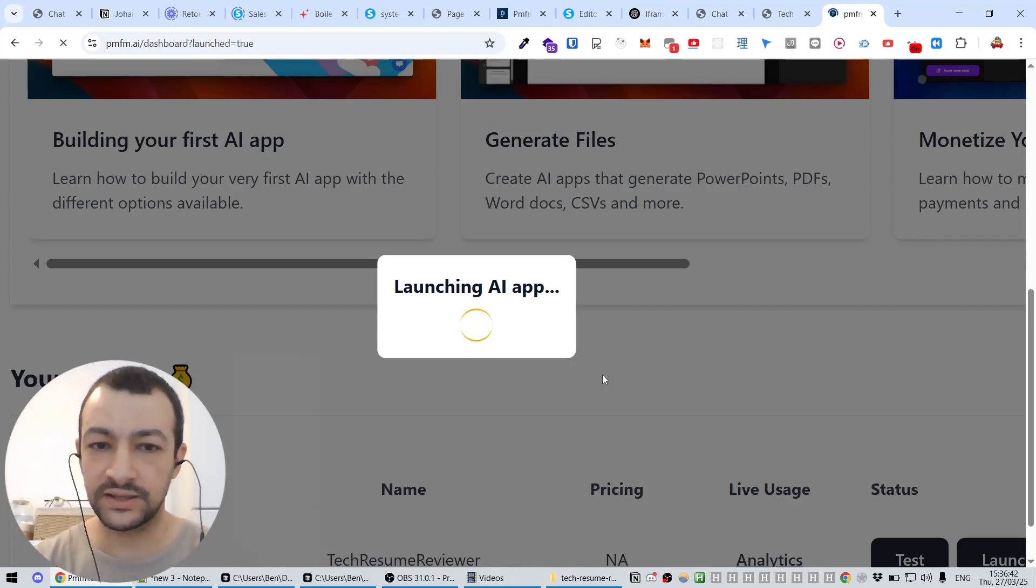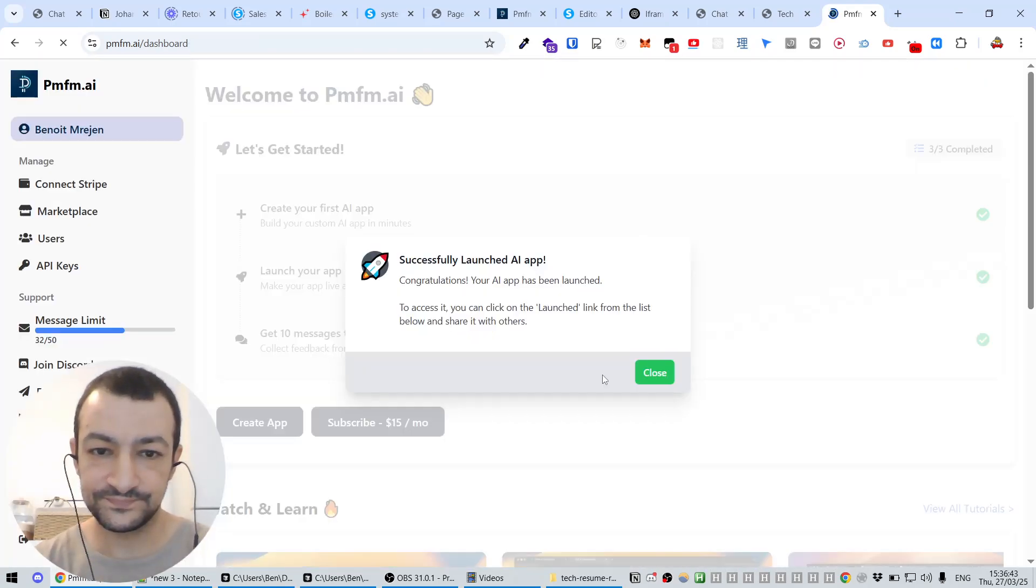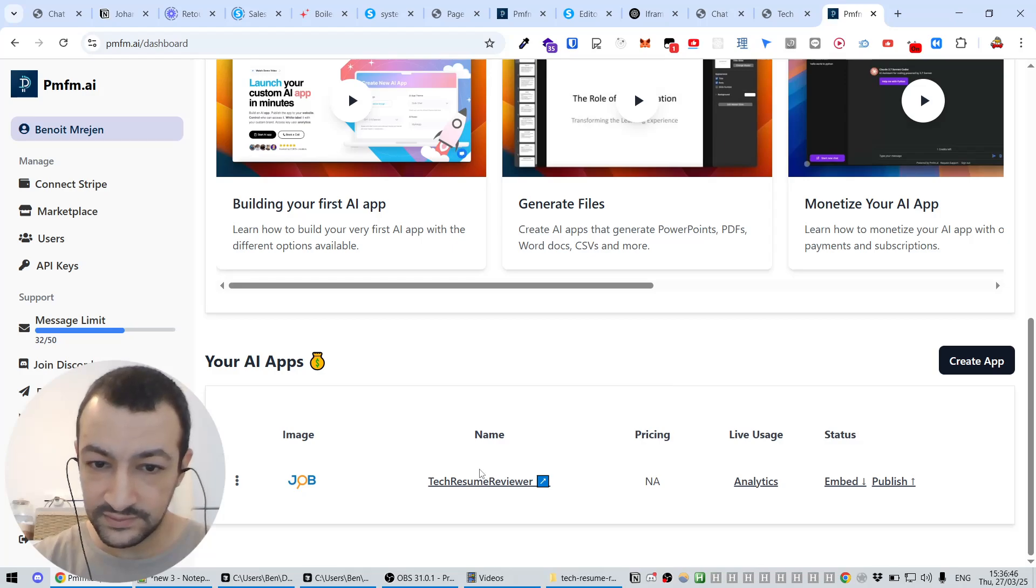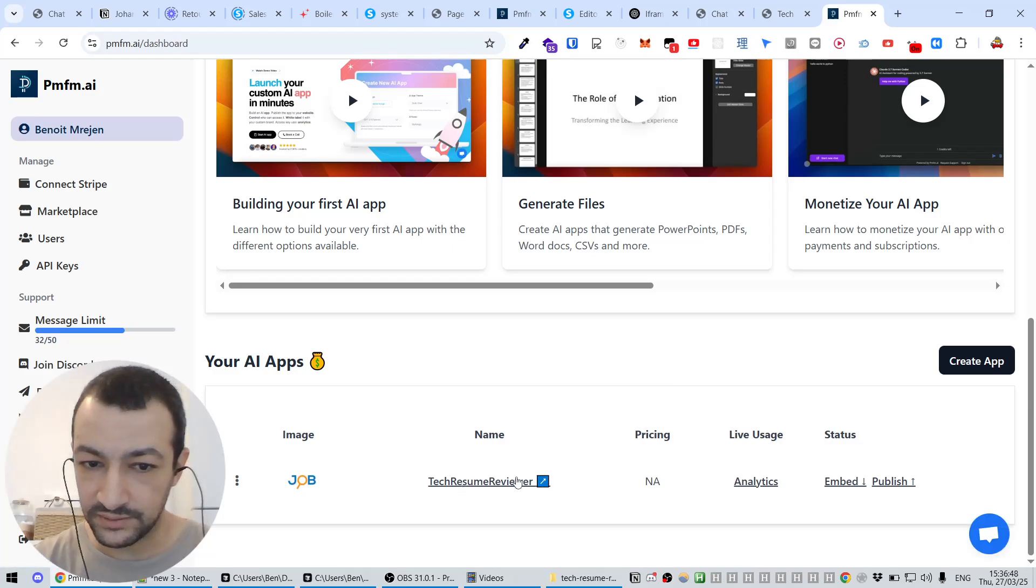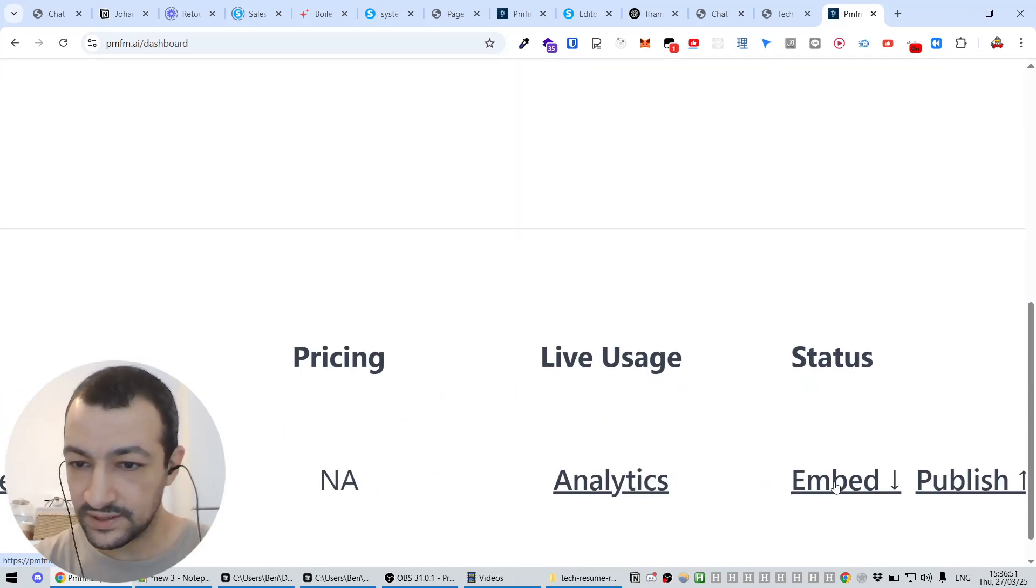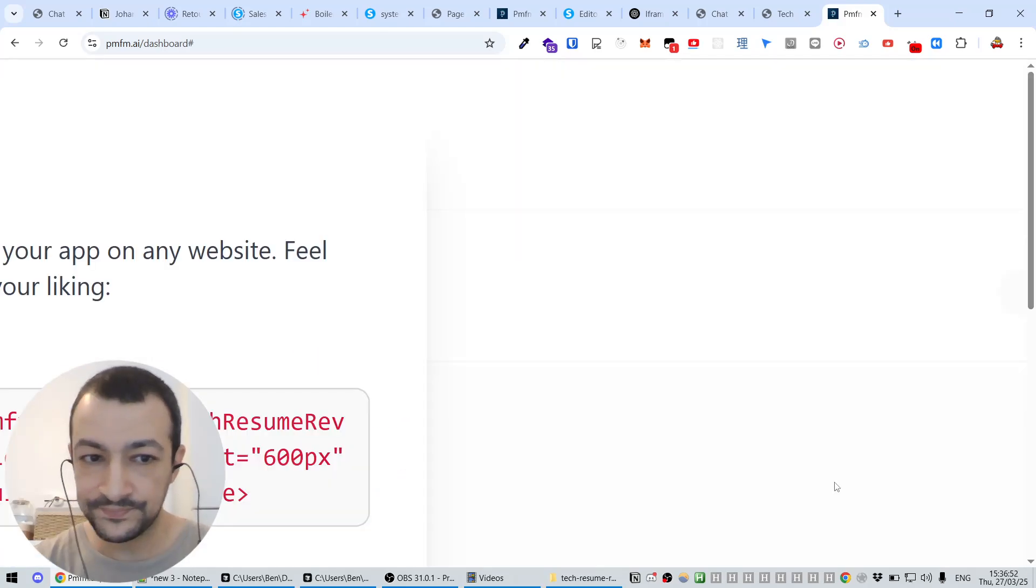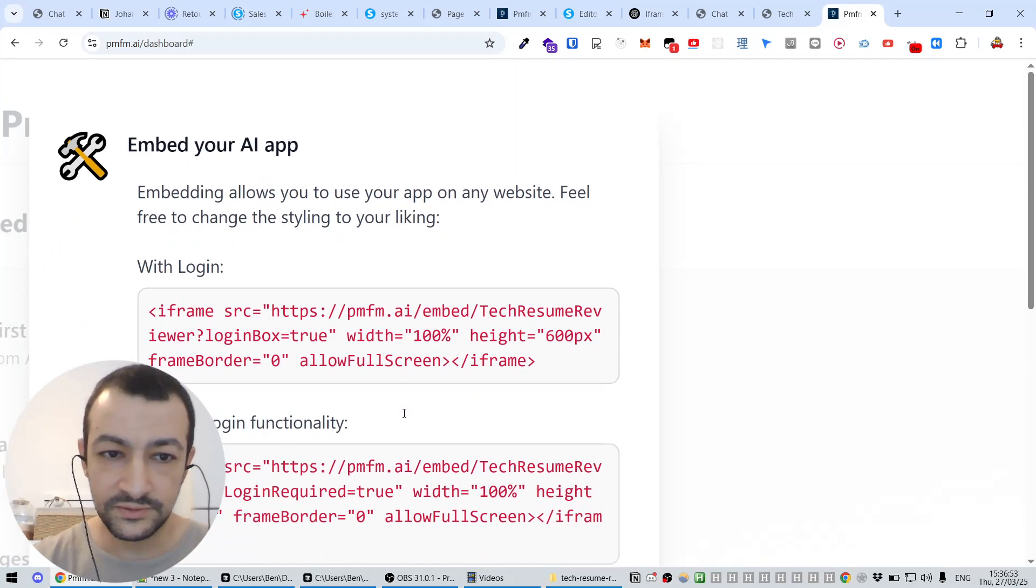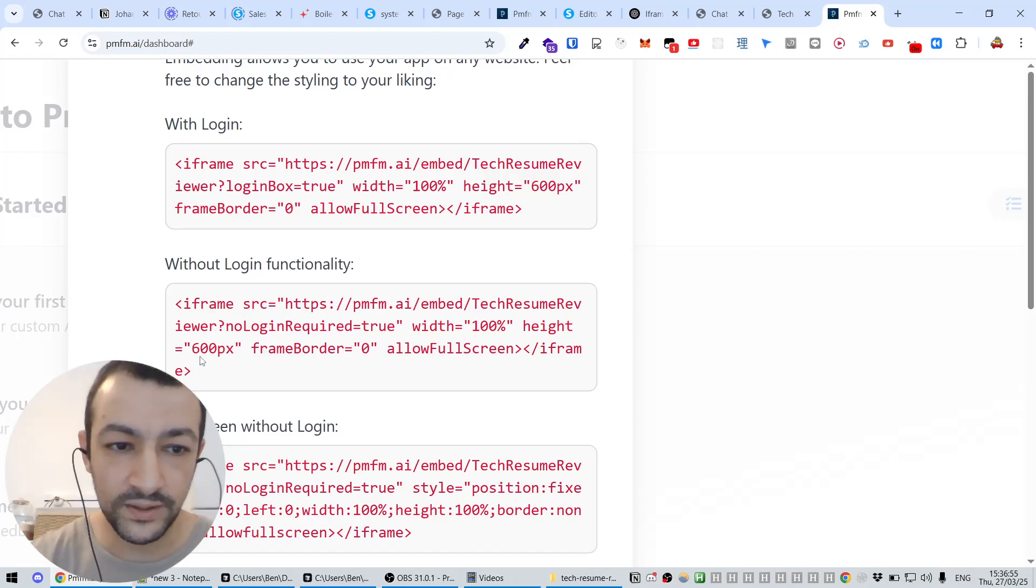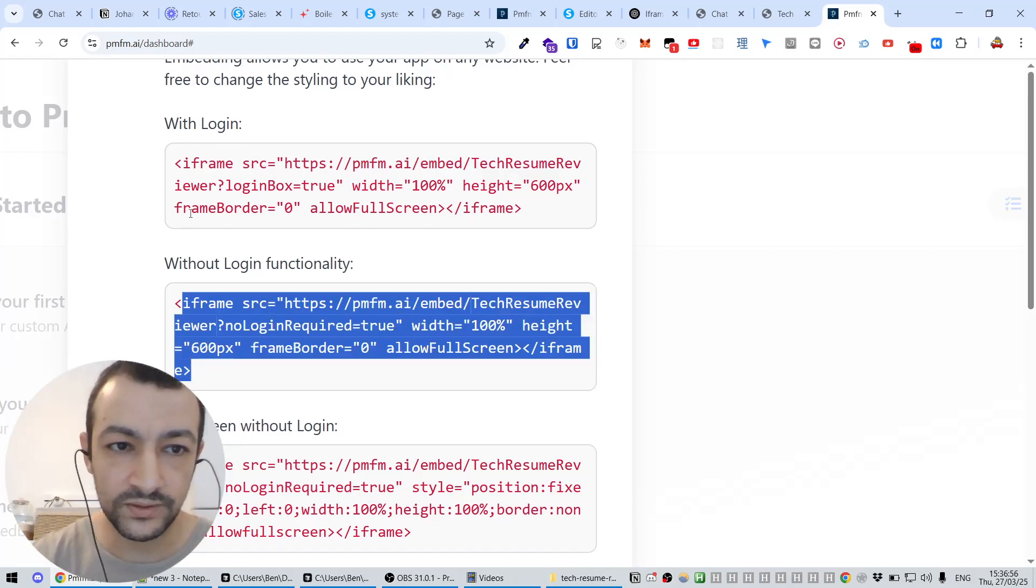And what we're going to do is we're going to, oh I think, yeah, we first need to launch it. Are you sure? Yes, we're going to launch it and make it live. Great.